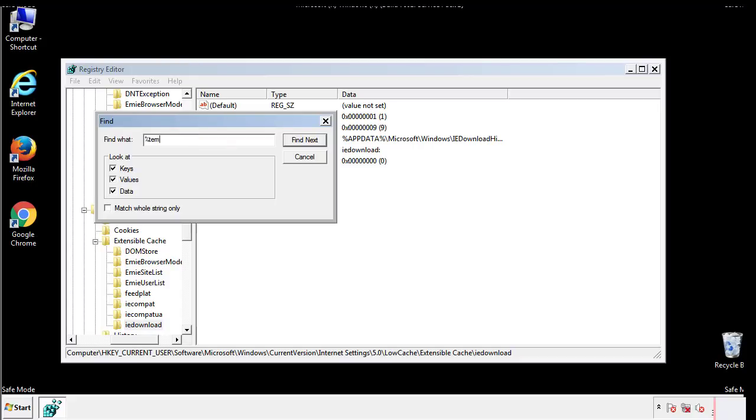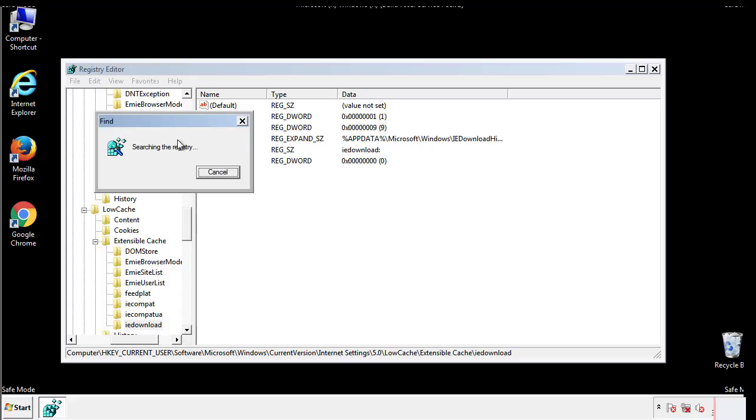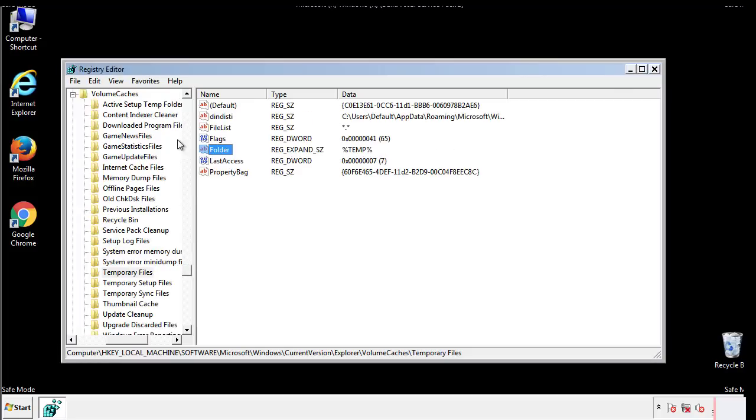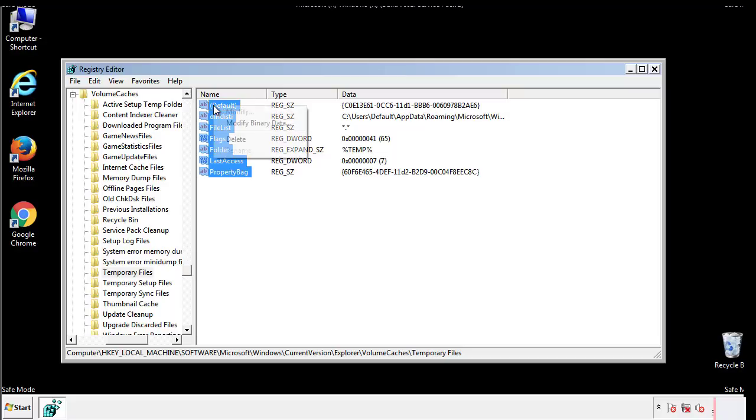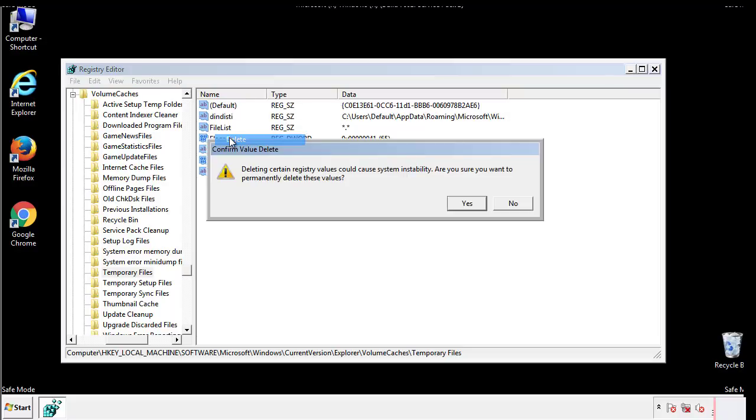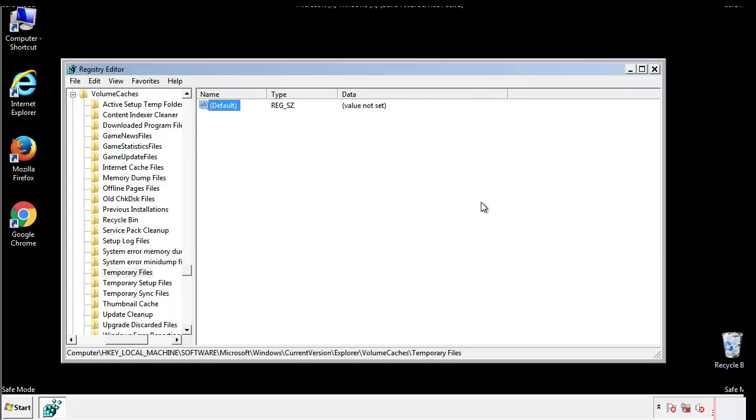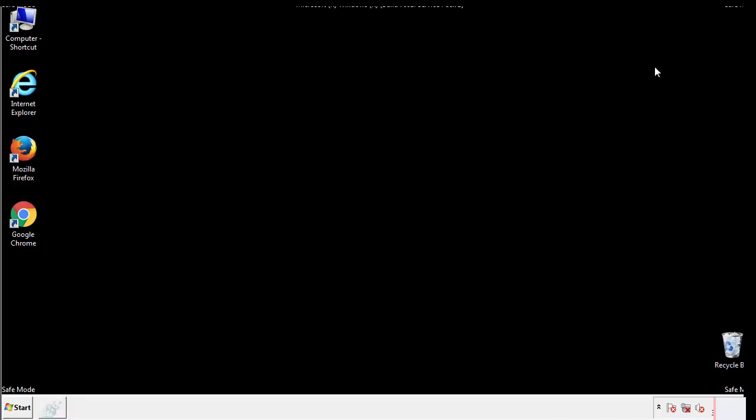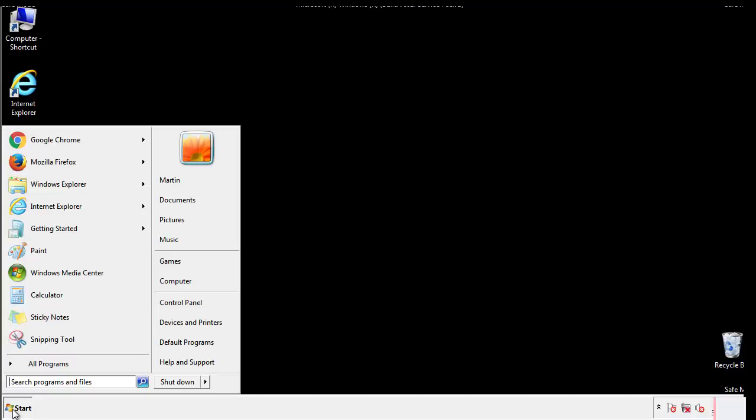In the TMP directory, you'll want to delete everything. Once we're done looking at all the locations, we can restart the computer.